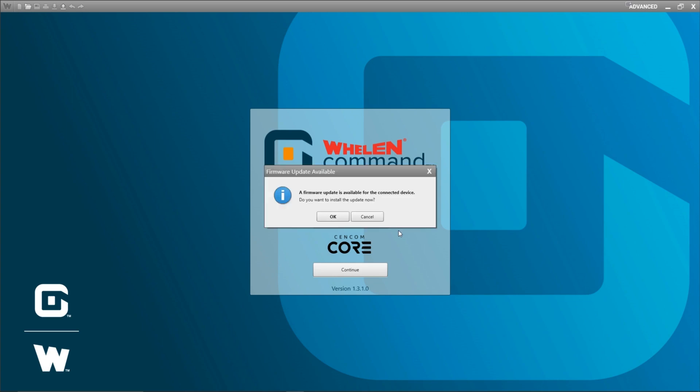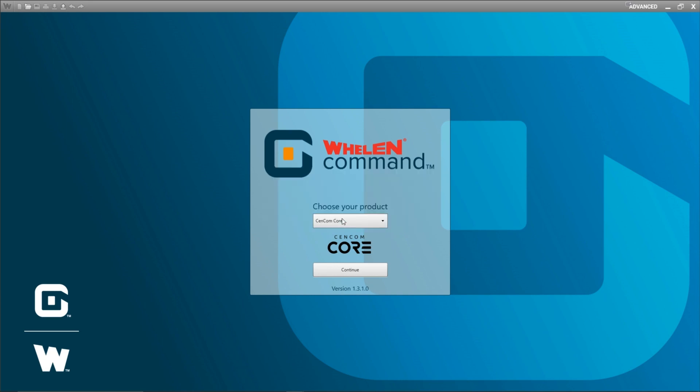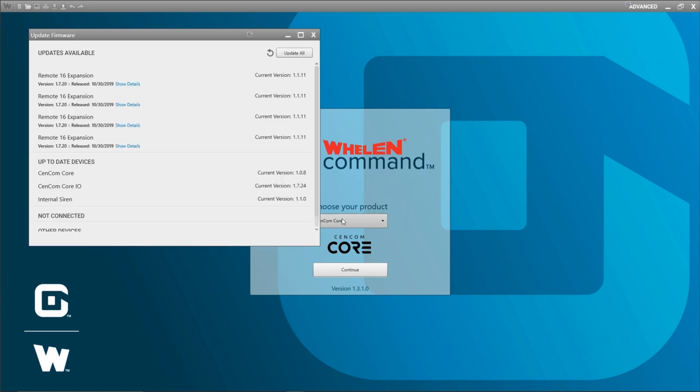You see the command detected that there's a firmware update available for my devices. I'm just going to go ahead and click OK. That brings up the update firmware window. In here we see there's updates available for four of my Remote 16 expansions that I've connected and have powered to my CENCOM Core.